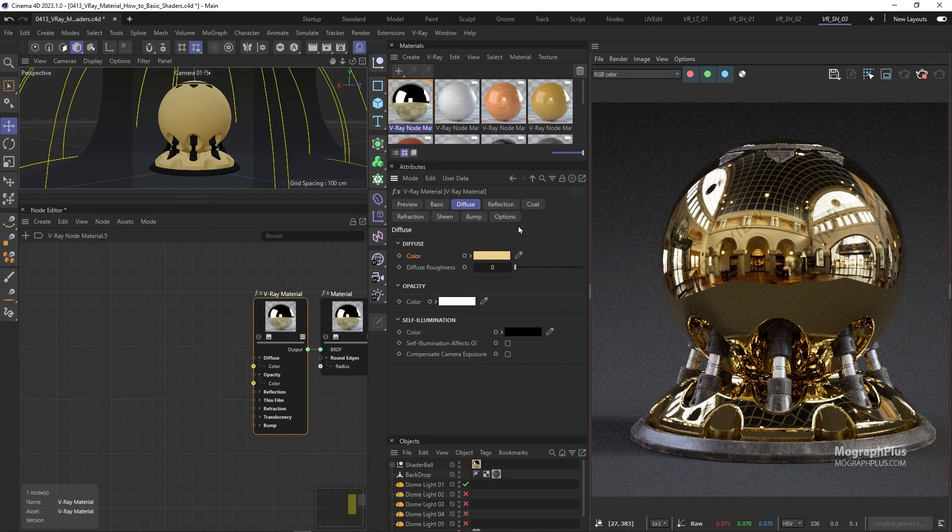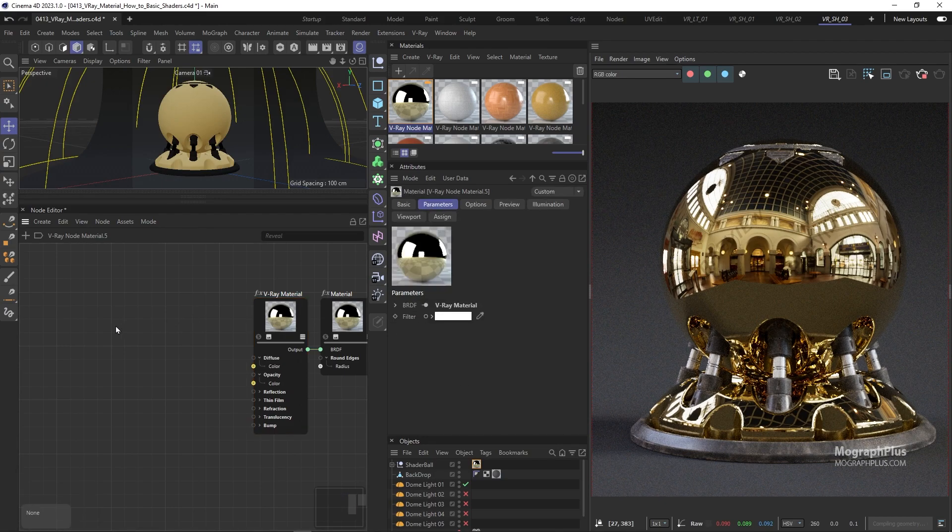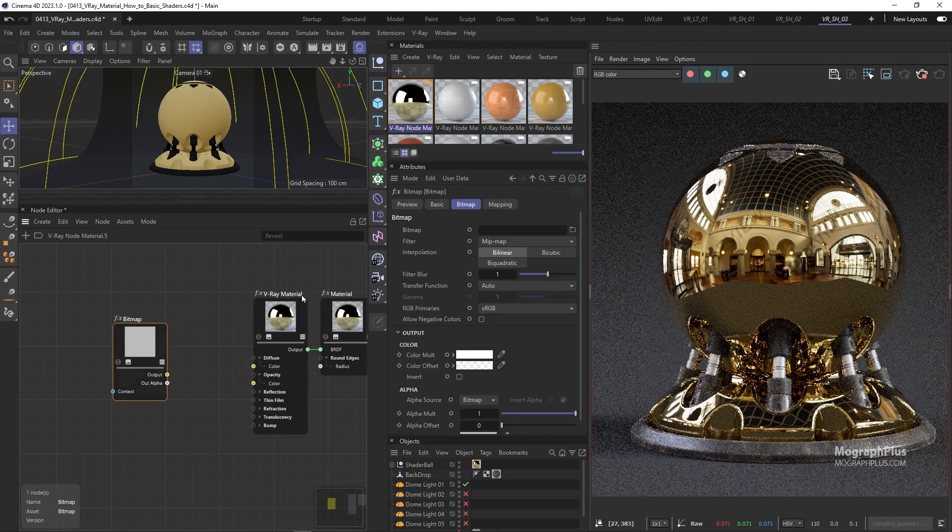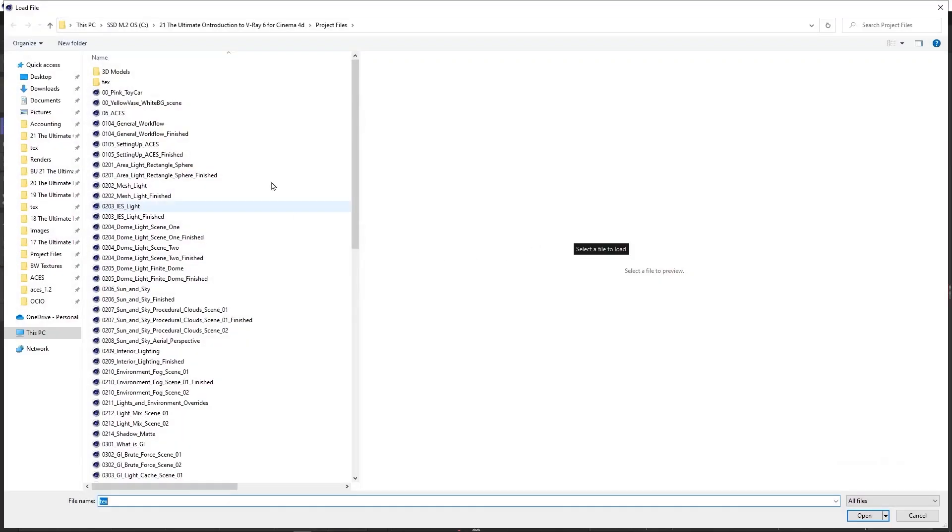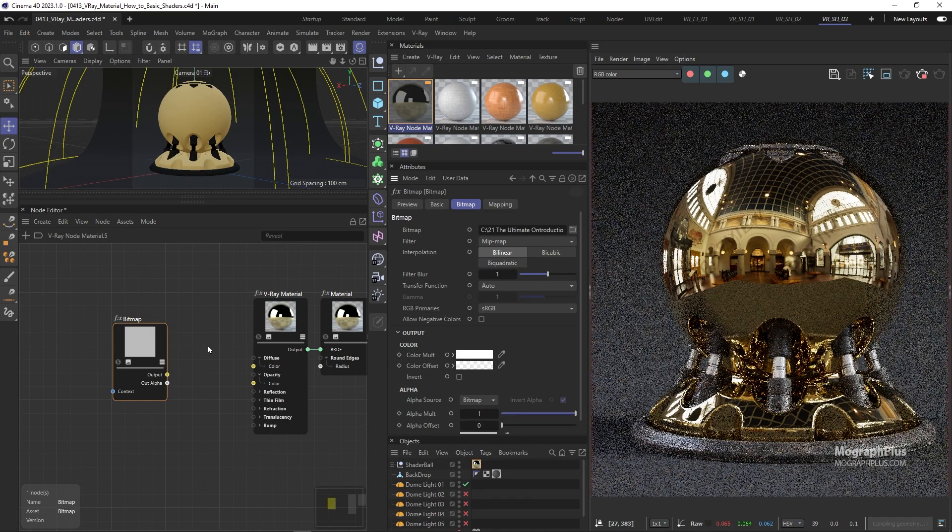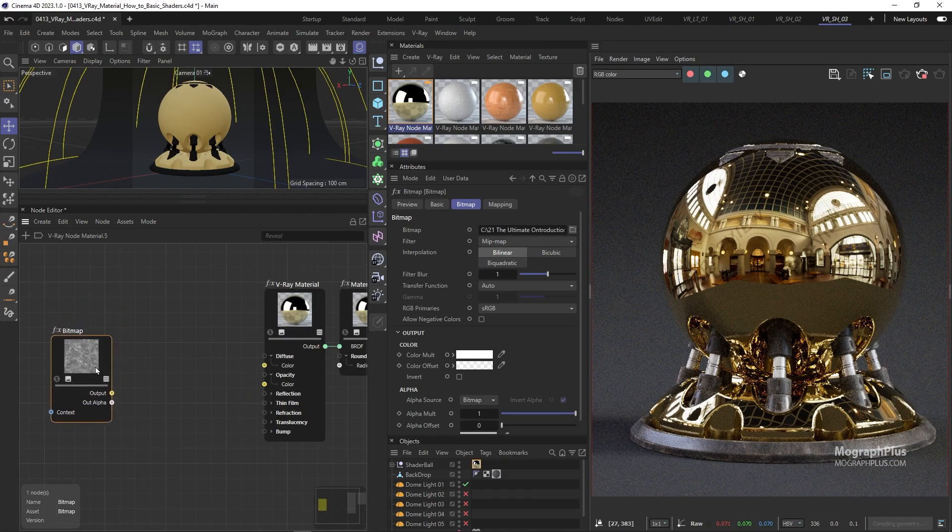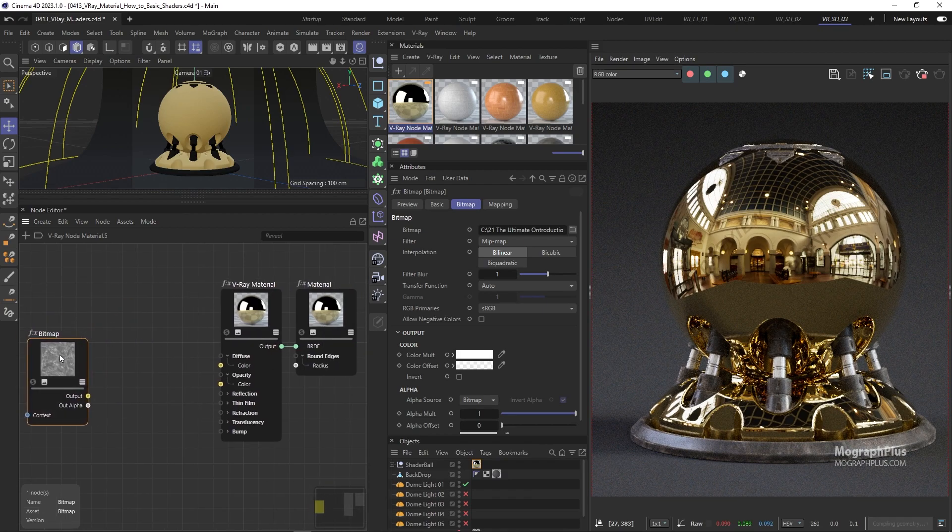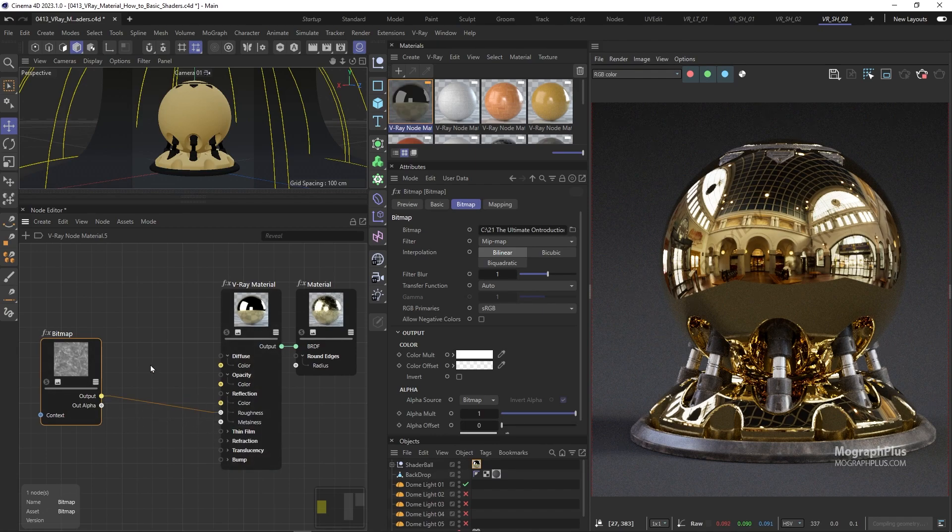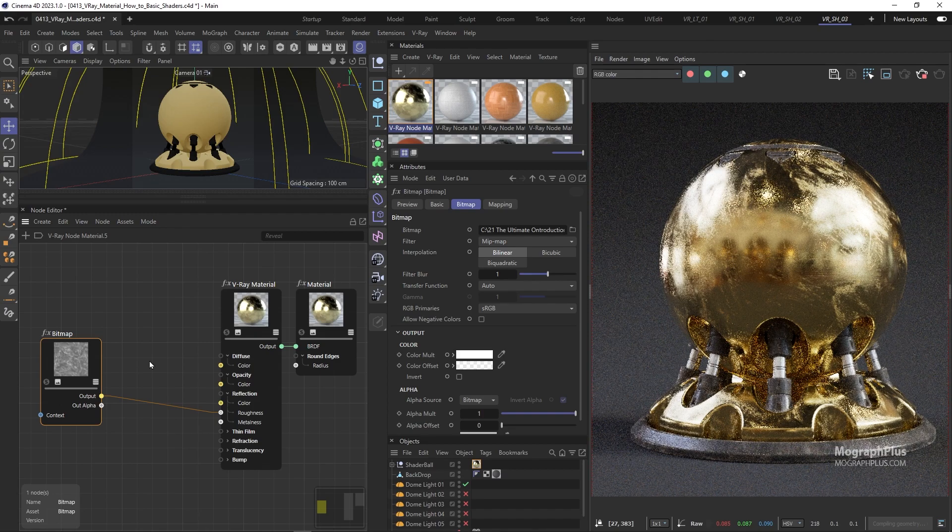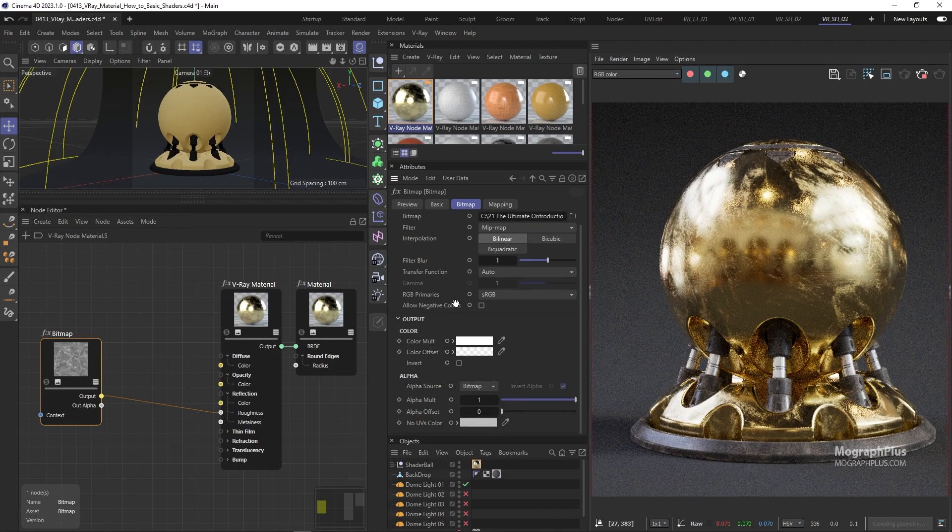For the Roughness let's add a V-Ray Bitmap node. And load this BW underscore Metal underscore 02. For now let's connect it directly to the reflection roughness input to see how it looks. And let's set its RGB color space to raw as it is a data input.